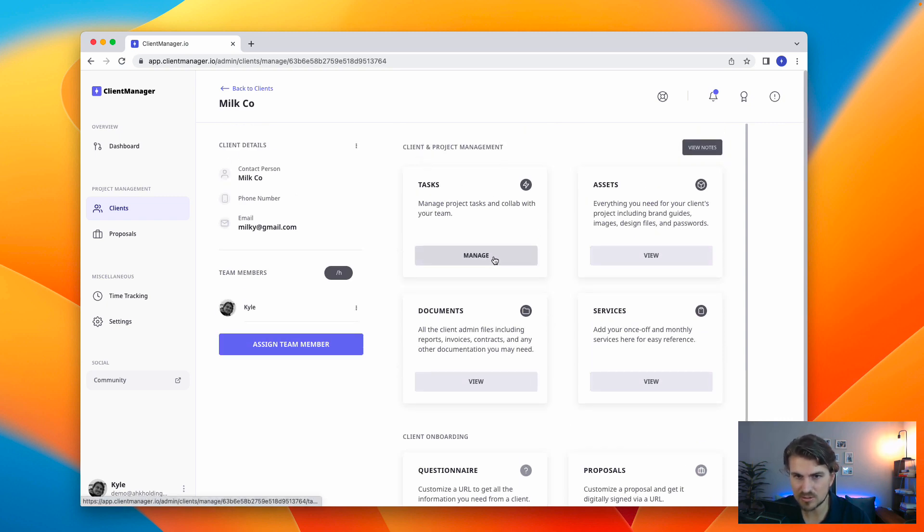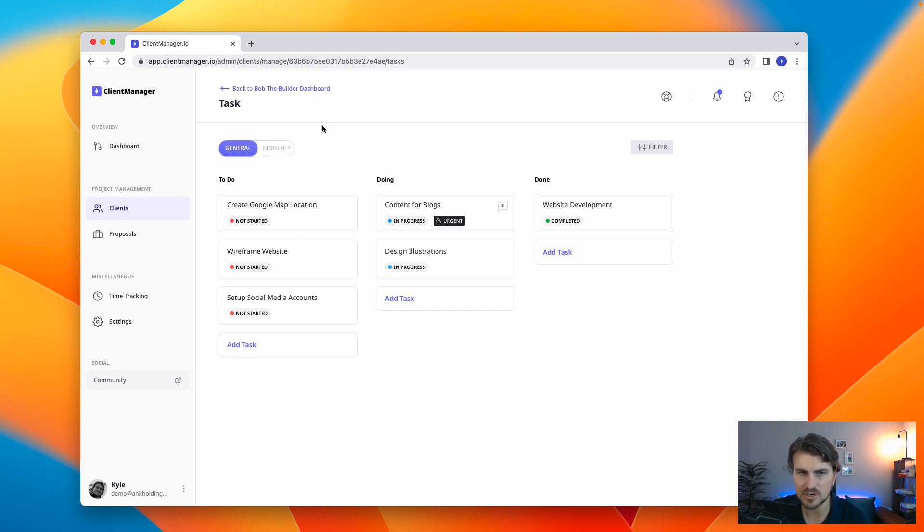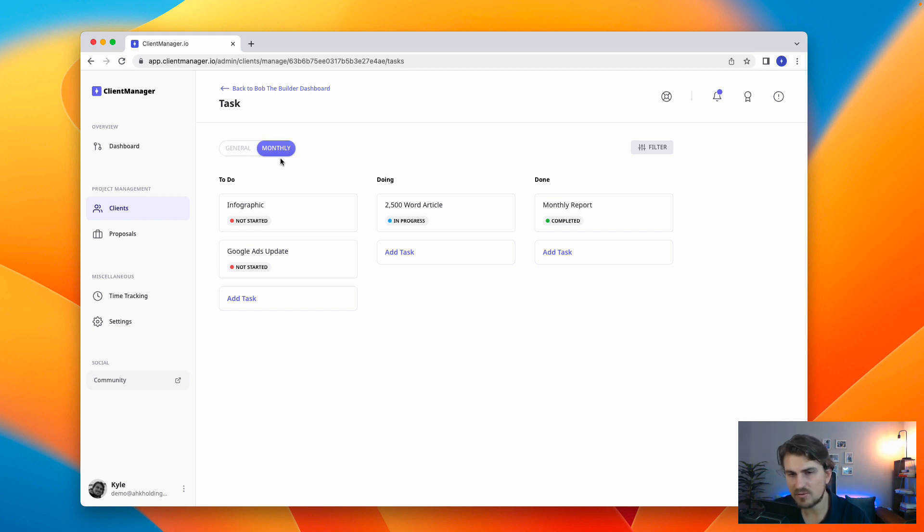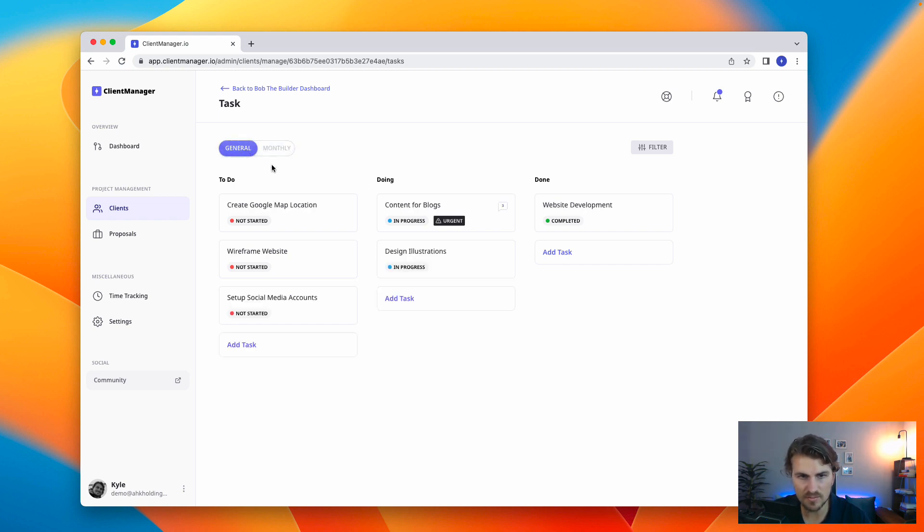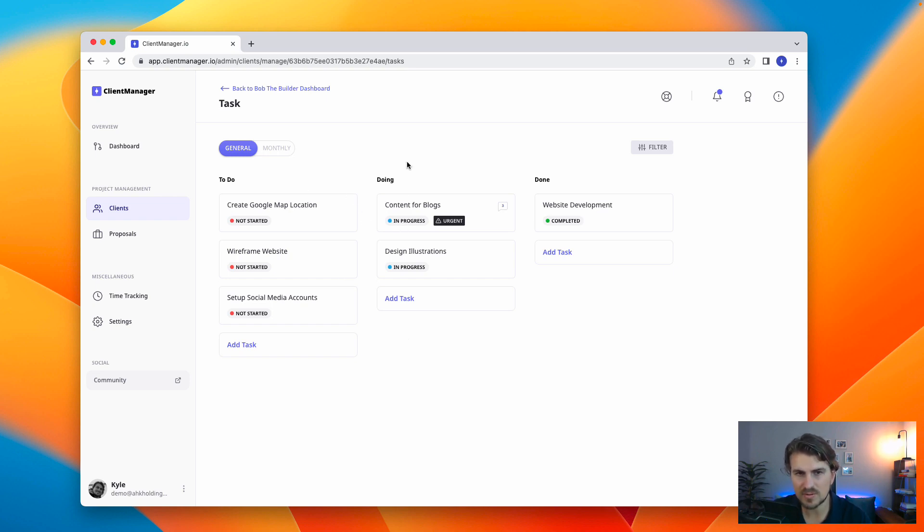In this case, we can see that we've got general and monthly tasks. General are just the general usual tasks. Monthly, maybe you've got a retainer or something with the client. It's very helpful to have both. So, in this case, super simple. Think of Notion and Trello having a baby. That's what we have here. So, we can just drag and drop.